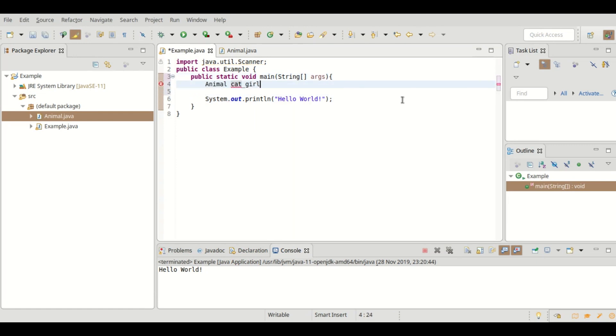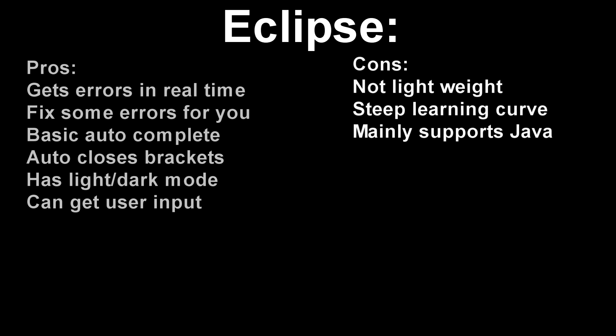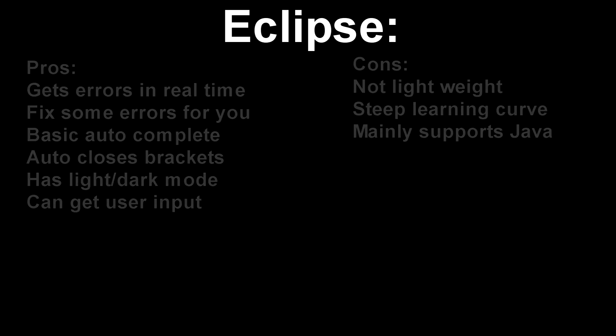Coming in second in the list is Visual Studio Code, also known as VS Code. Visual Studio Code is an amazing code editor with support for tons of languages.